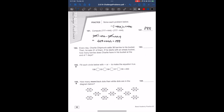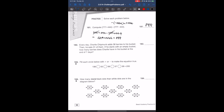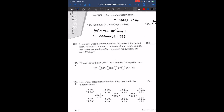Now we have problem 182. Each day, Charlie Chipmunk adds 36 berries to his bucket and he eats 31. He starts with an empty bucket, so we have 0. For one day, that gives us a net of 5 berries per day.